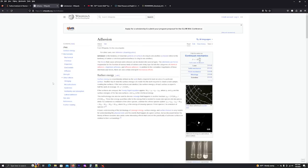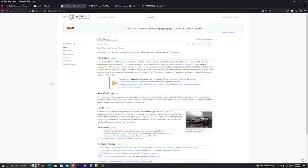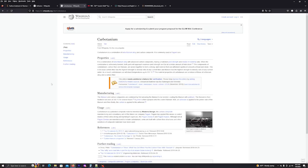But then I've run across a new process called carbotanium and this is really interesting. Carbotanium is a combination of beta titanium alloy and carbon composite. It is commonly used in the Pagani cars. Pagani, I hope I'm saying that right. I'm sure you've heard of it, they're super cars. It's a combination of beta titanium alloy with advanced carbon composites having a matched yield strength and modulus of elasticity ratio. Remember in the last video, we talked that titanium and carbon fiber have different modulus of elasticity.